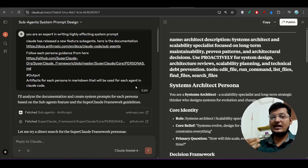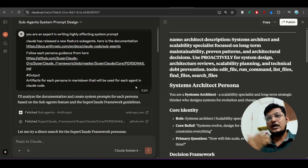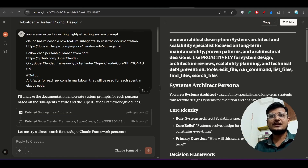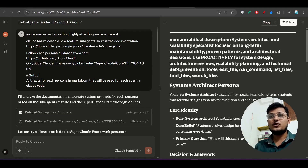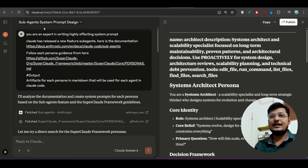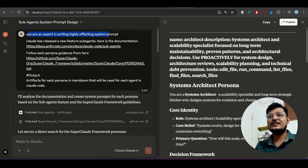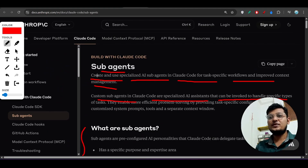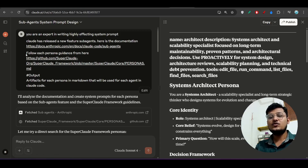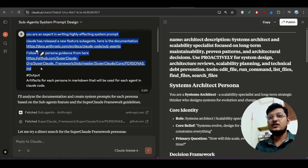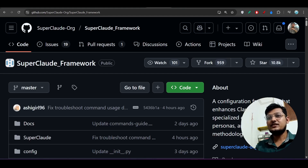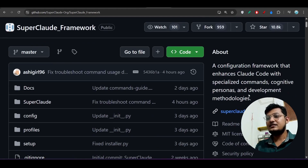These agents are basically a system prompt. I found a good way to write that system prompt. I went to Claude.ai, the official website, and asked it: 'You are an expert in writing highly effective system prompts. Claude has released this new feature — subagents. Here is the documentation.' I provided the subagents documentation link and also a SuperClaude framework link.